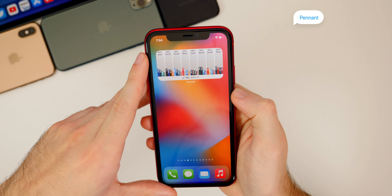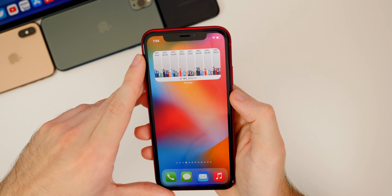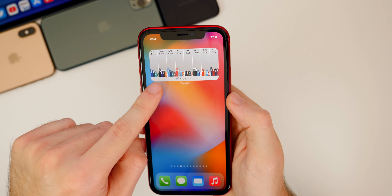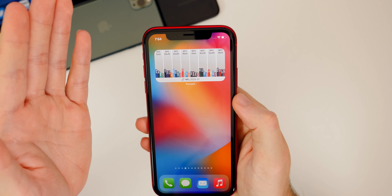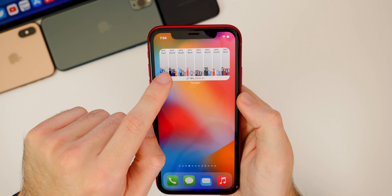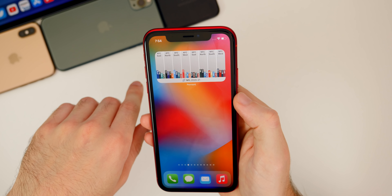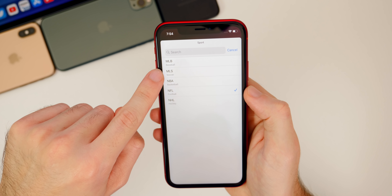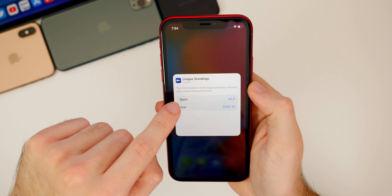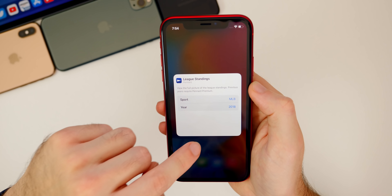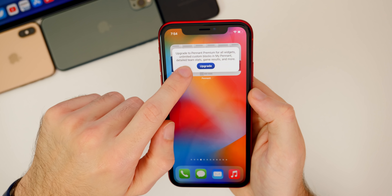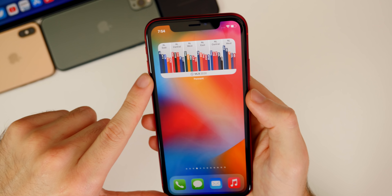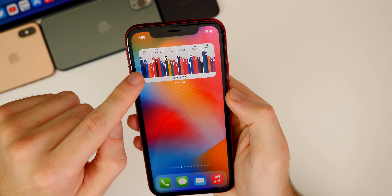The next widget is called Pennant and this is really good for sports fans. It shows the standings for your sport — I have it set for NFL right now and it shows all the divisions and standings as pennants. The higher up they are, the better their record. If you go to edit, you can change the sport: MLB, MLS, NBA, NFL, and NHL. You can also change the year — some older years require an upgrade. This widget is particularly useful for MLB since that's a daily thing. I really like this widget a lot.